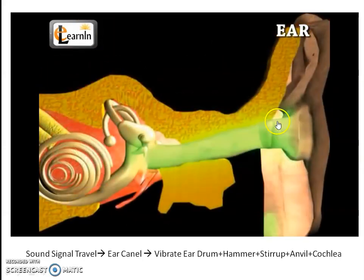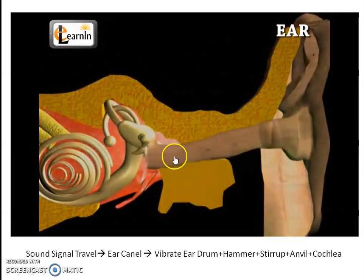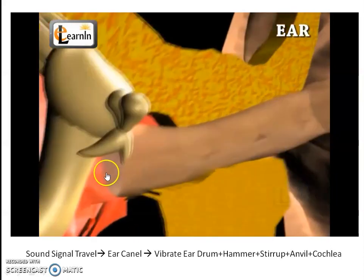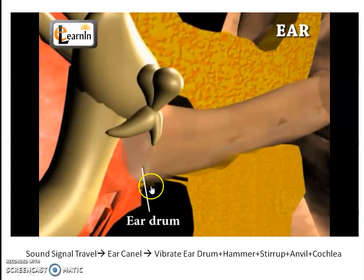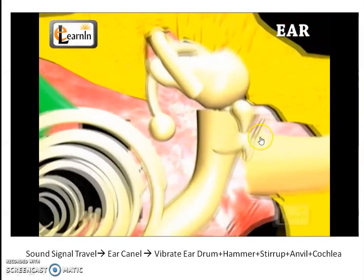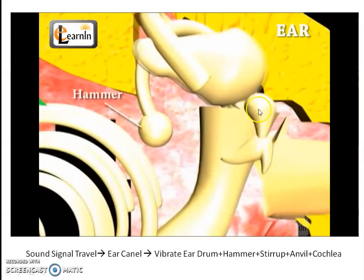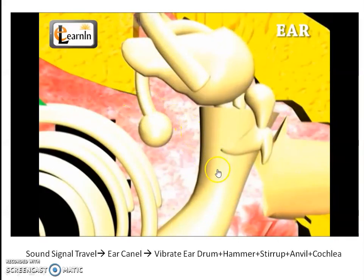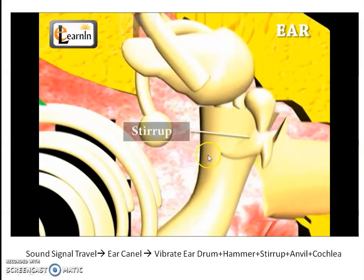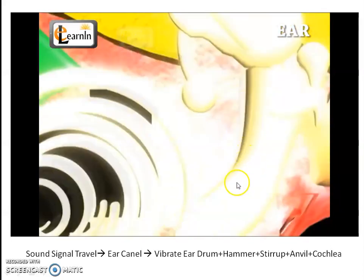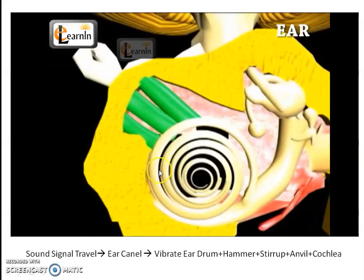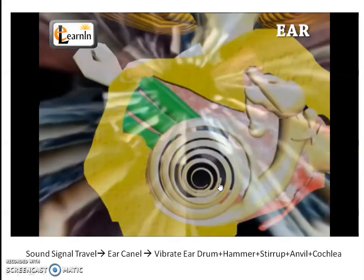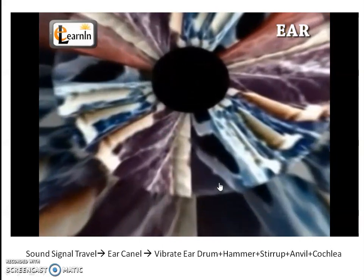The sound travels from the ear canal, causing the ear drum to vibrate. Near the ear drum, three bones are present — hammer, anvil, and stirrup. They generate energy and give it to the liquid present within the Cochlea. In this way a human can hear sound.